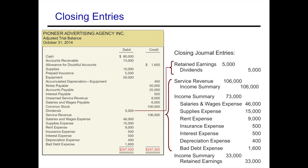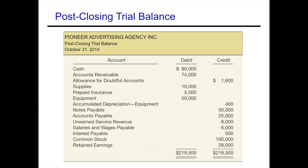Finally, once all temporary accounts are closed, you create the post-closing trial balance — the last step in the accounting cycle. All remaining accounts are balance sheet accounts, and all debit balances should total the same as your credit balances. In this case they do. Remember, just because the trial balance balances does not mean everything has been done correctly.